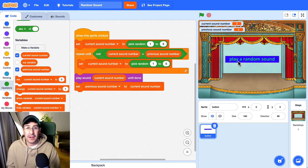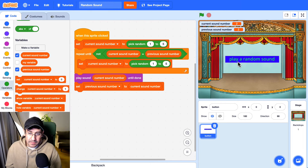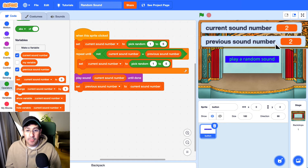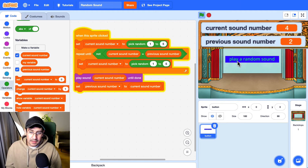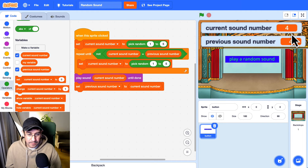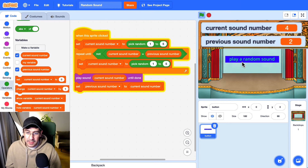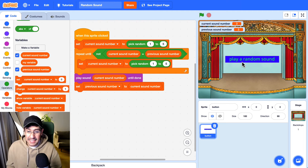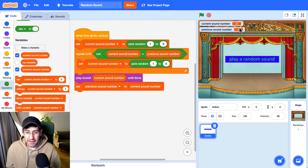With this method, we should never have the same sound two times in a row — we're always going to have a different sound. We can test this out by clicking play a random sound. You can see the current sound number was two, and now the previous sound number is two. When I click play a random sound, it should play something different, and then the previous number should be set to that number. Two, four, two, four, five, two, three, four, three — you will never see the same number twice.